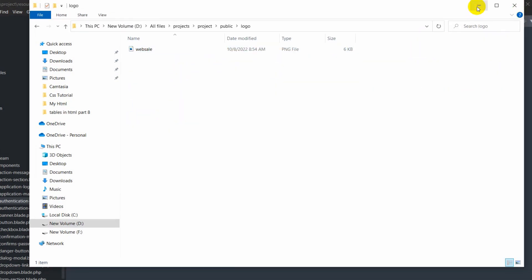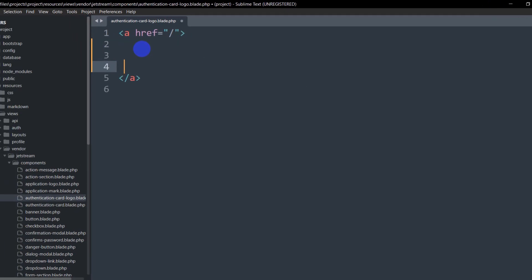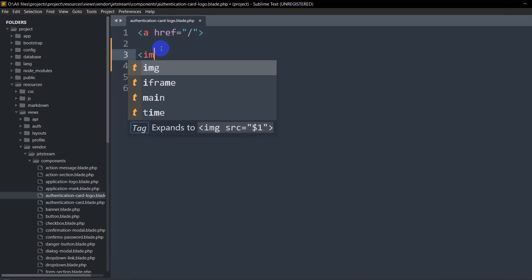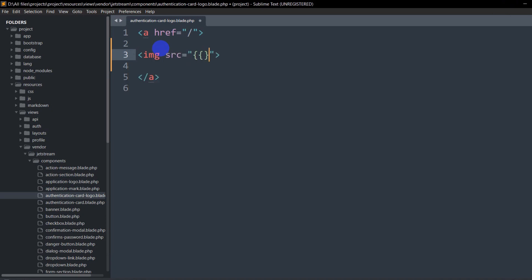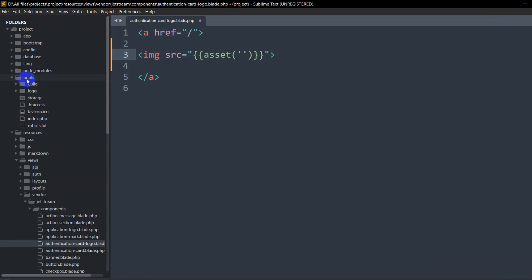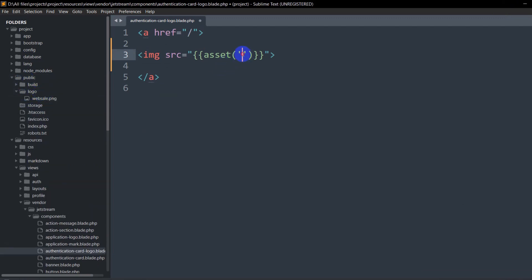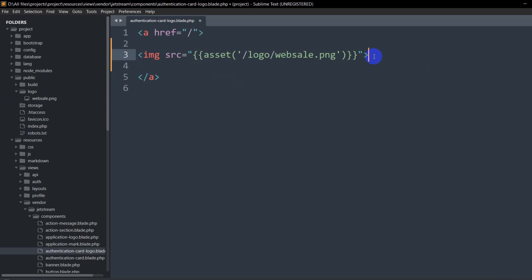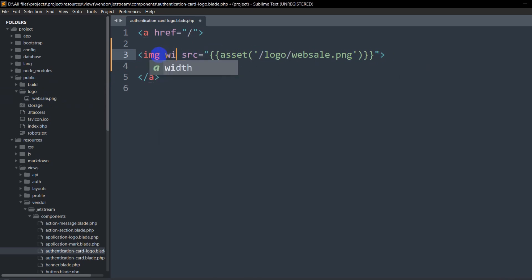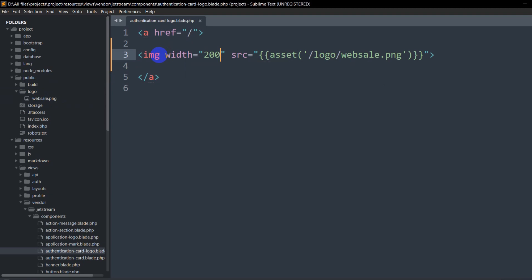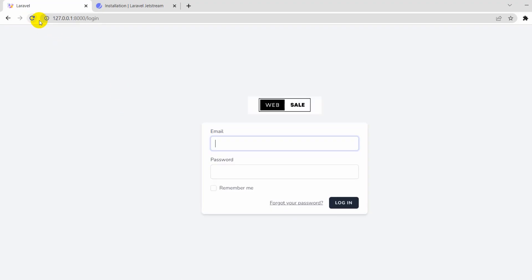Inside the anchor tag I'm going to add an image tag. For the src attribute I'll use double curly braces with the asset helper: `{{ asset('logo/webcell.png') }}`. The image name is webcell.png. I'll also set the width to 200. Let's save it.